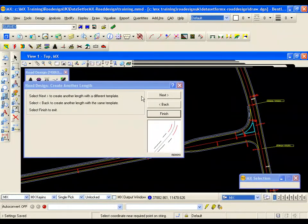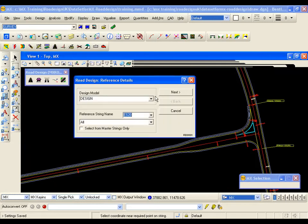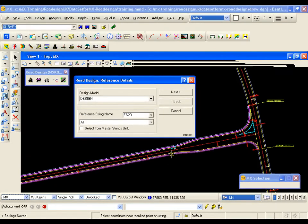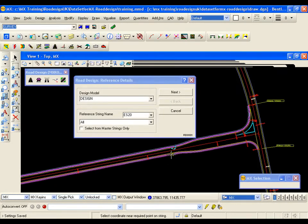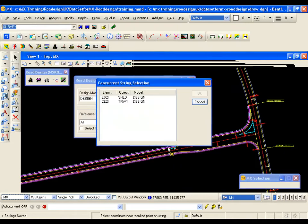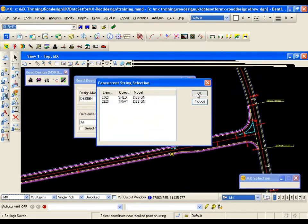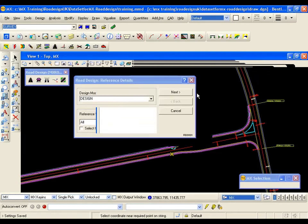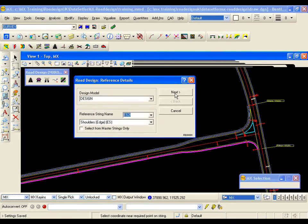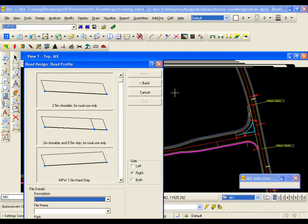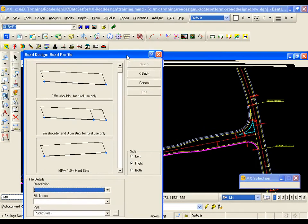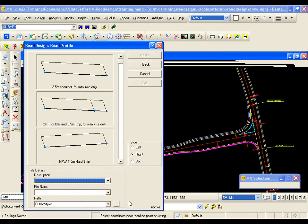So I want to create another length so I go next. I am going to pick my reference string. That is the back of shoulder on the right hand side of this road, ES2i. I am going to go next. I am going to browse to my new template.